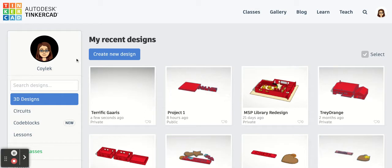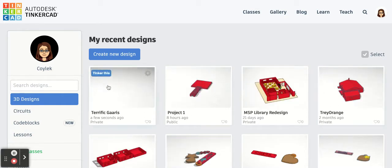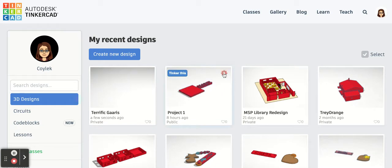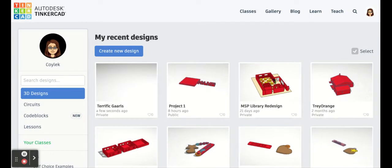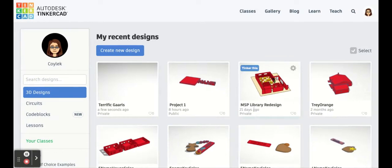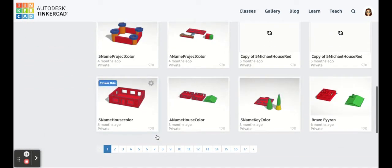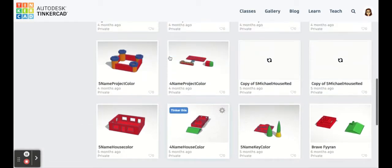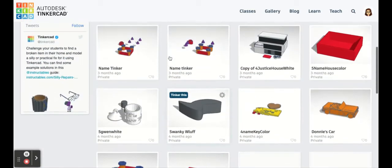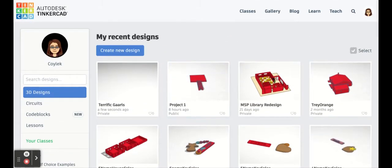Now if you're a new user, you don't have much of anything here in your dashboard. But if you've been in it as long as I have been, you will see that you have many items in here. As I scroll down, you can see I have pages and pages and pages of designs in my dashboard.